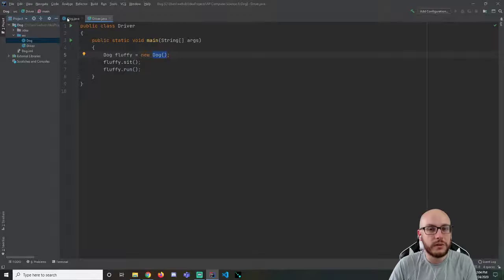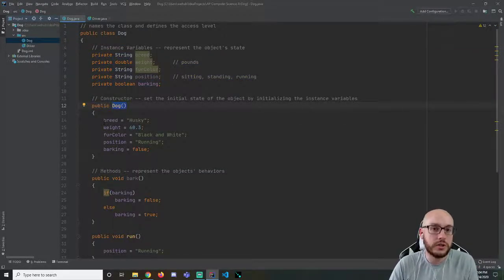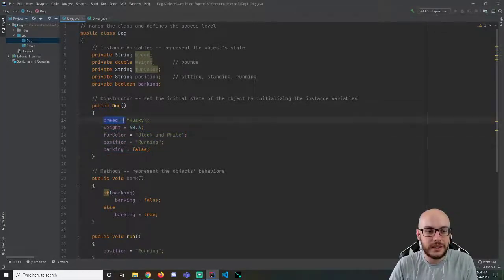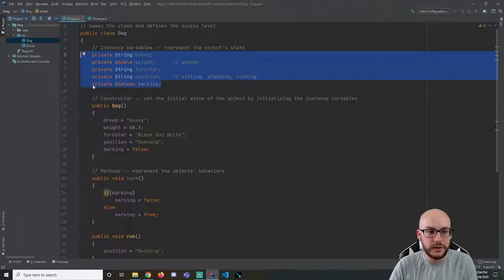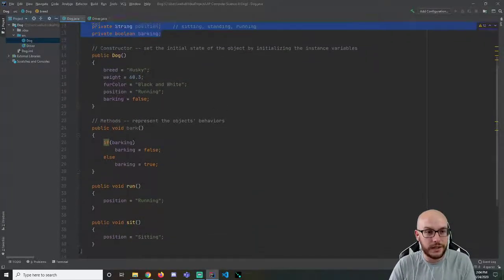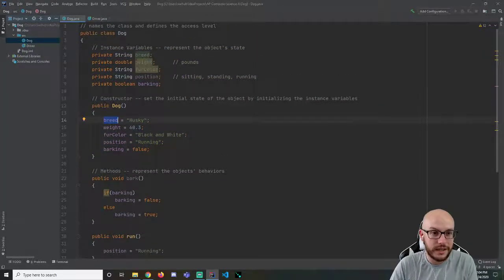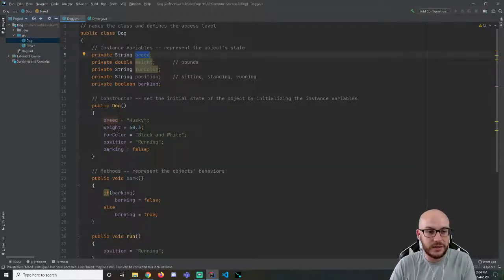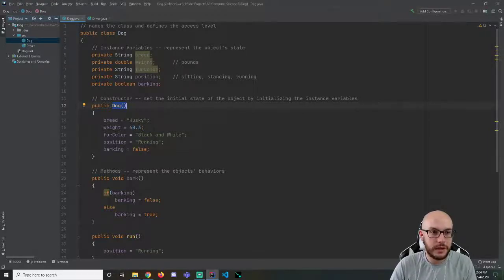Not only does the dog have those five things, we're going to call this constructor which starts executing code. In this case it is giving these instance variables values. The instance variables are declared in the body of the class — that's important because their scope is going to overlap into these inner bodies. We see that the constructor is actually referring to those instance variables: breed is an instance variable that exists in the class, its scope overlaps into dog, so we can access and modify these things.